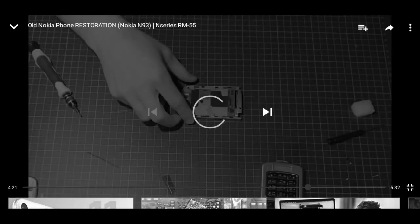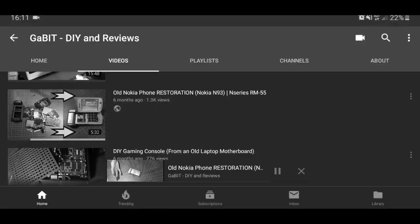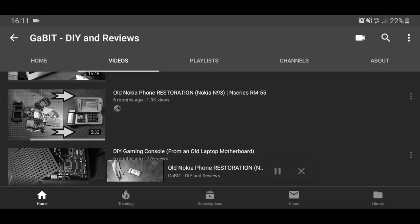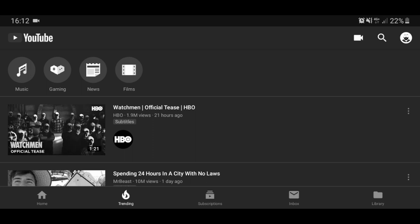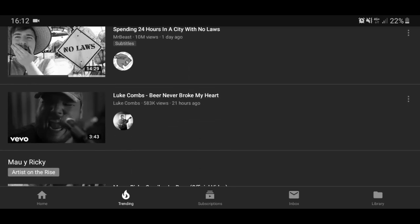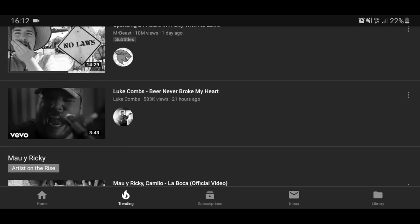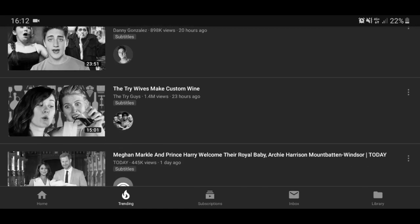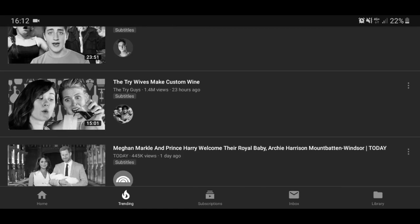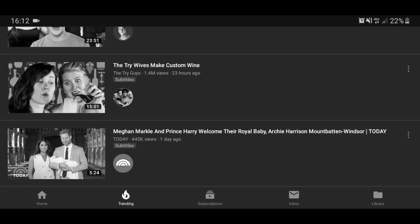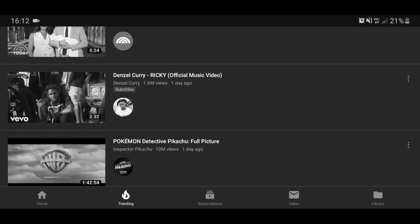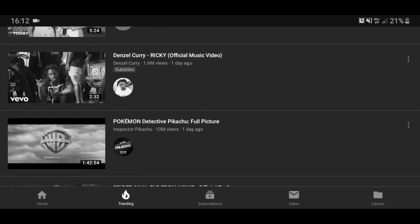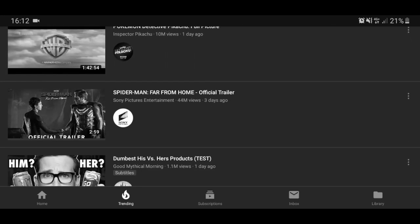Let's see something else. What's trending now? Watchman. Royal Baby, Royal Baby. I don't want any Royal Babies. I don't want Detective Pikachu. Ooh, Spider-Man.